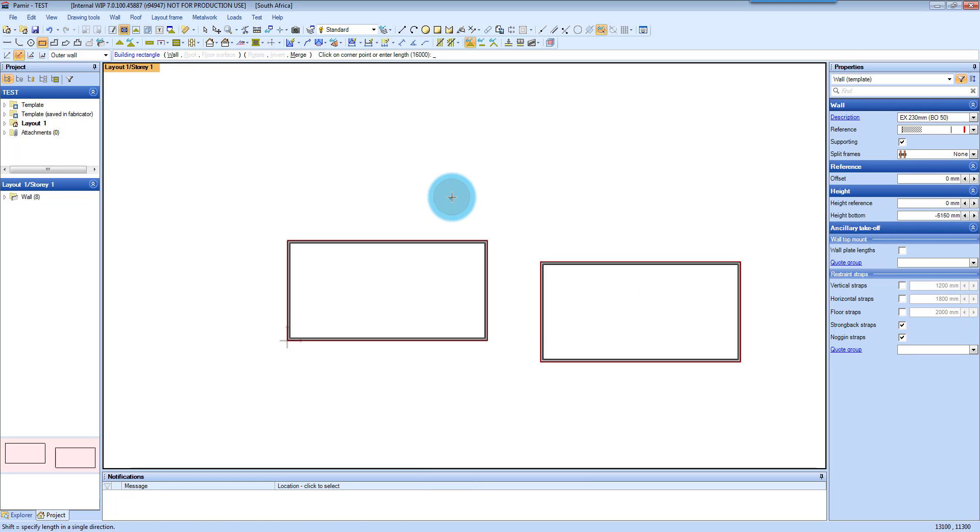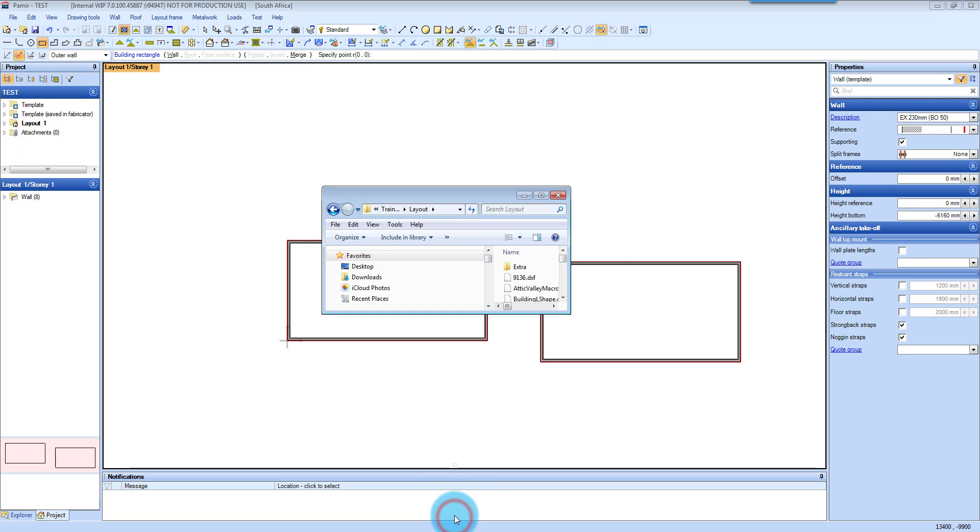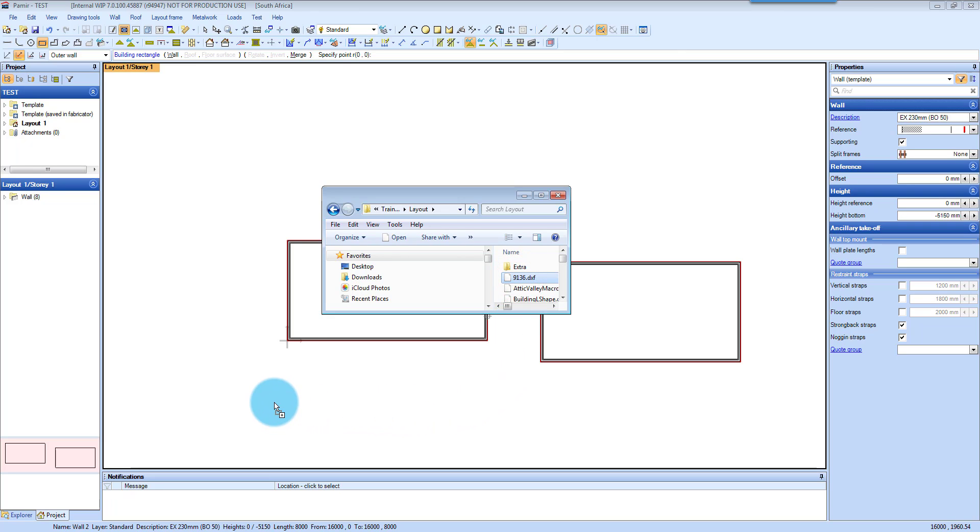Another way to quickly get your walls in would be to import the DXF. You can do that by finding your DXF and clicking it, hold it, drag it into your layout and just dropping it.